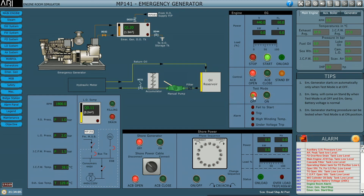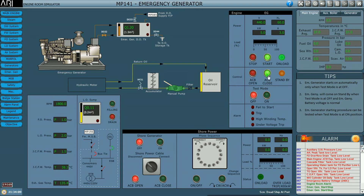When I switch off the test mode, the ACB will close automatically and the generator will come on load. These are the two methods by which we can start the emergency generator. If your emergency generator is on standby, it is going to come on load within 45 seconds of a blackout condition.